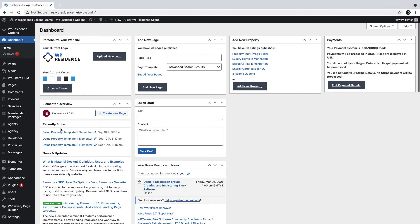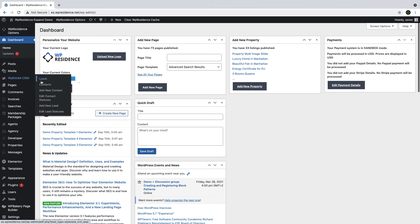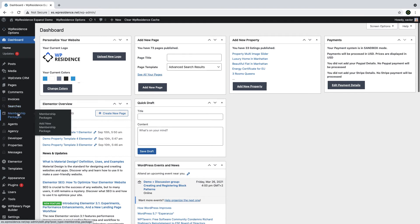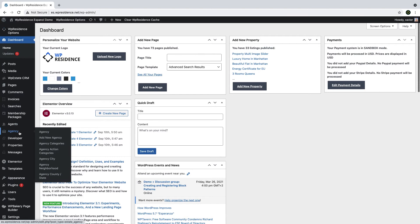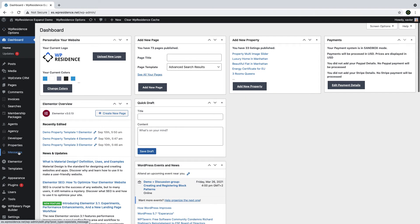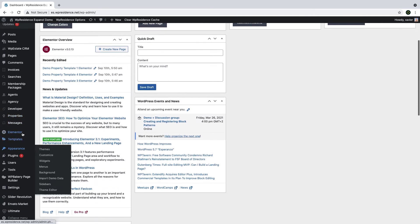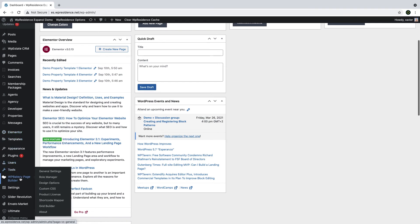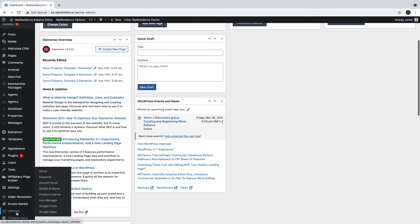With the theme activated, the following admin options will be connected to the theme itself. You will have the theme options, then you'll have the estate CRM system, invoices, searches, membership packages, then properties, agents, developers, agencies. So all this is related to the theme and you can use all or less. Now the extra plugins installed will enable the Elementor menu, then you'll have the Bakery Page Builder menu, the Revolution Slider menu, and Ultimate Addons. And lastly the Envato Market plugin to easily update the theme. I will guide you through all of these later on.